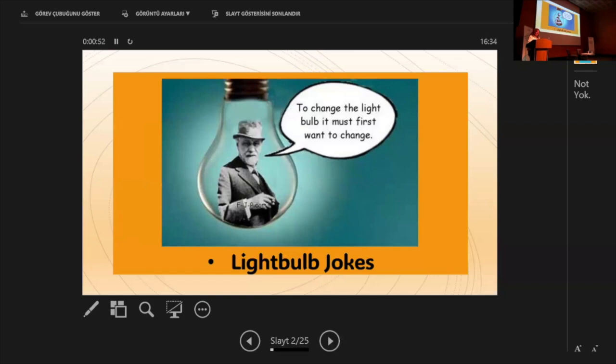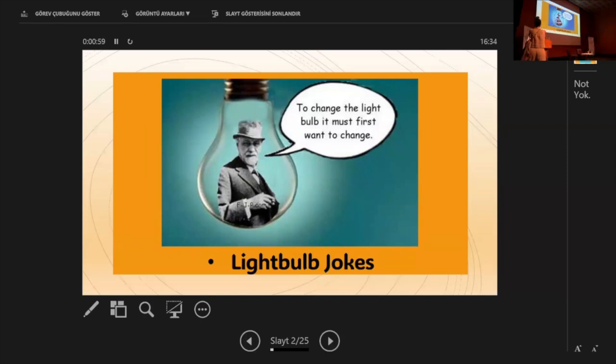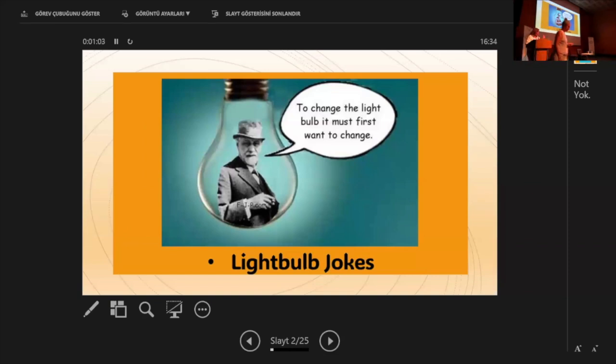And how many clinical psychologists does it take to change a light bulb? Well, only one, but sorry, there is a six months waiting list. And in the meantime, here is a leaflet on how to cope with darkness.